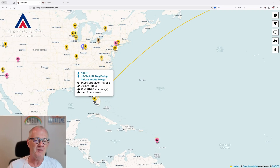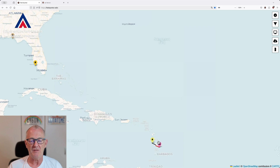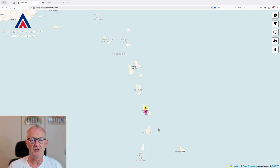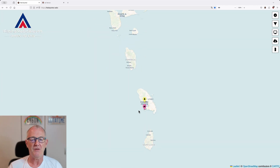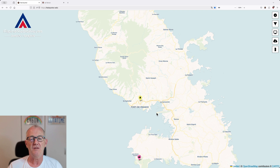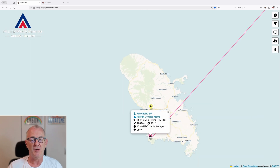Spots with a little tree icon are for Parks on the Air. And this is a mountain — oh, there are two spots actually on Martinique. This is a Summits on the Air spot. And we have another Parks on the Air spot as well.